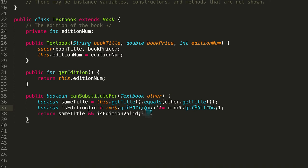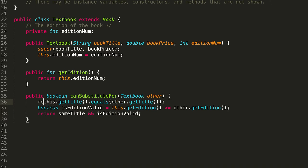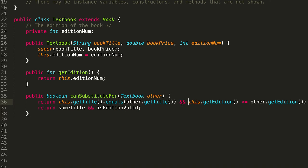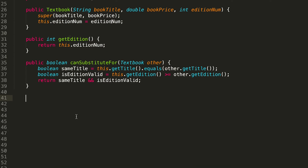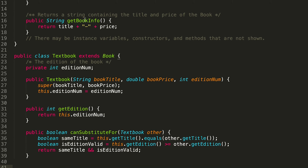You could also inline all of this — something like return this.getTitle().equals(other.getTitle()) && this.getEdition() >= other.getEdition(). Sometimes I like writing it out more descriptively. So we've got the canSubstituteFor method written out. Next, we have getBookInfo, which you might notice our parent class also has. But our getBookInfo for Textbook is a bit different because we're also including the edition.